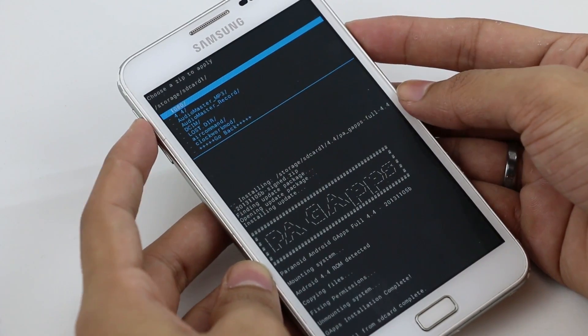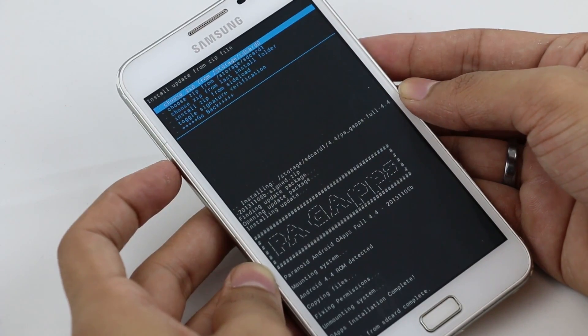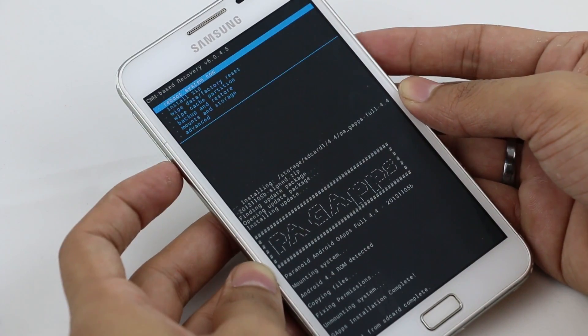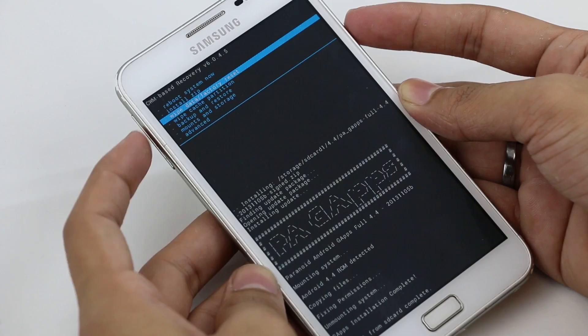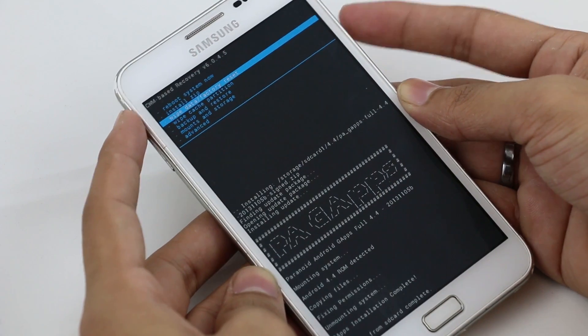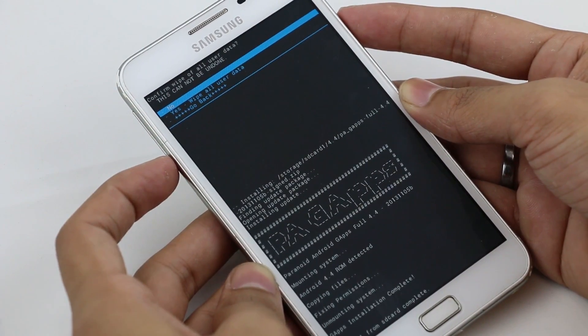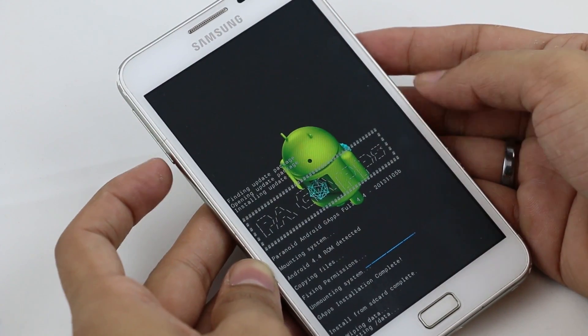Now this is done, go back again, go back, go to wipe data slash factory reset and do a wipe data factory reset.